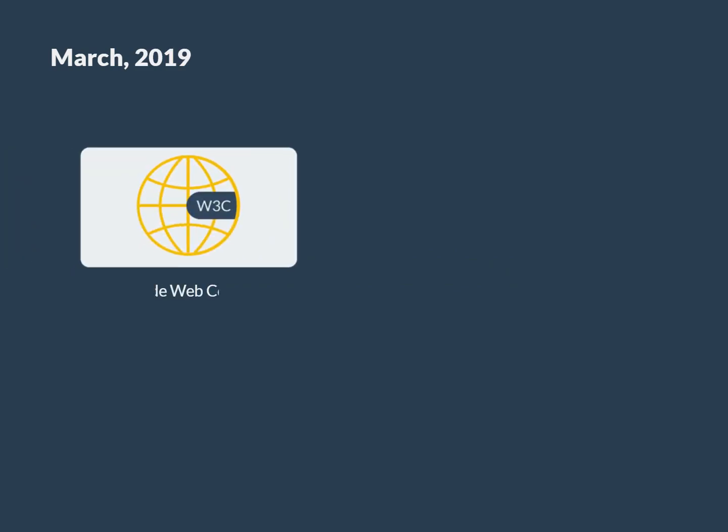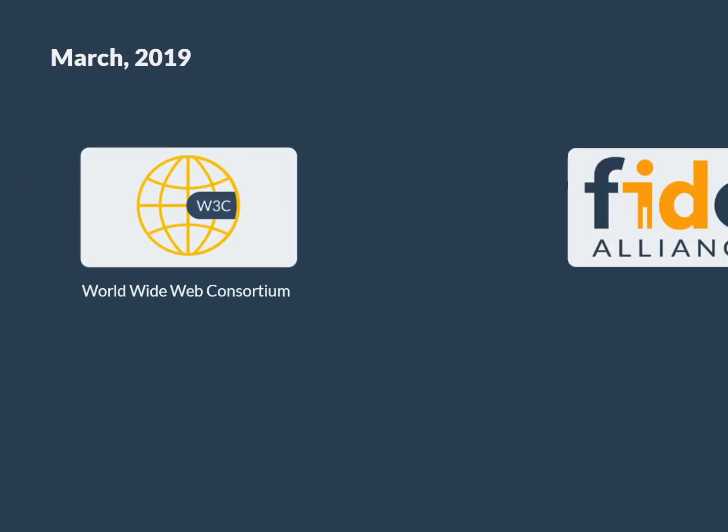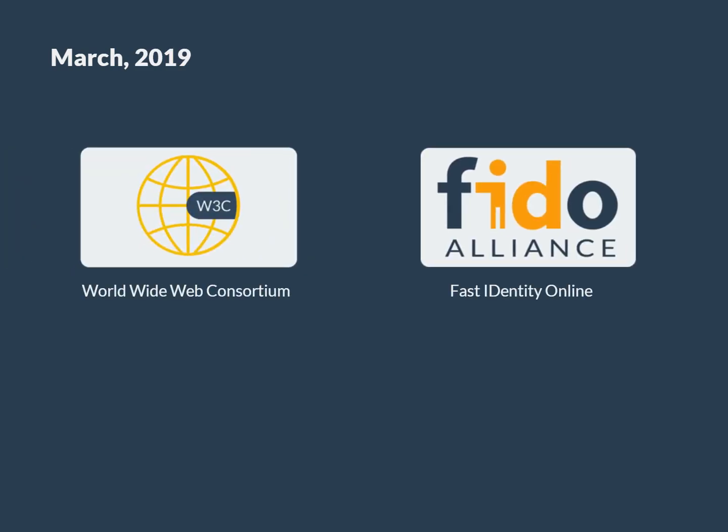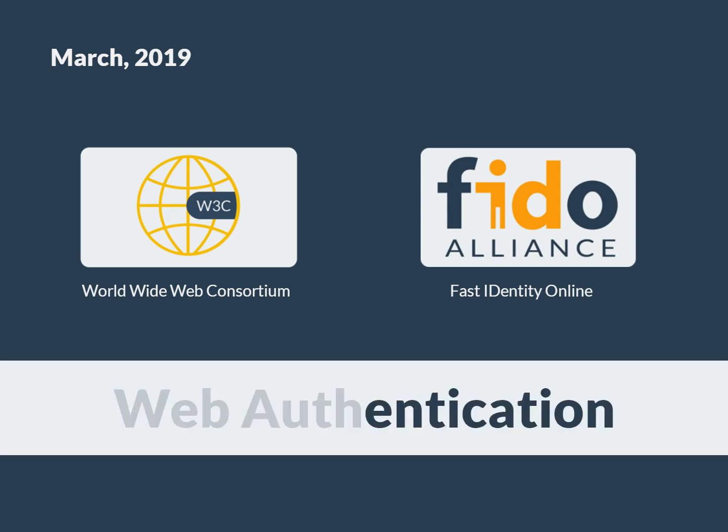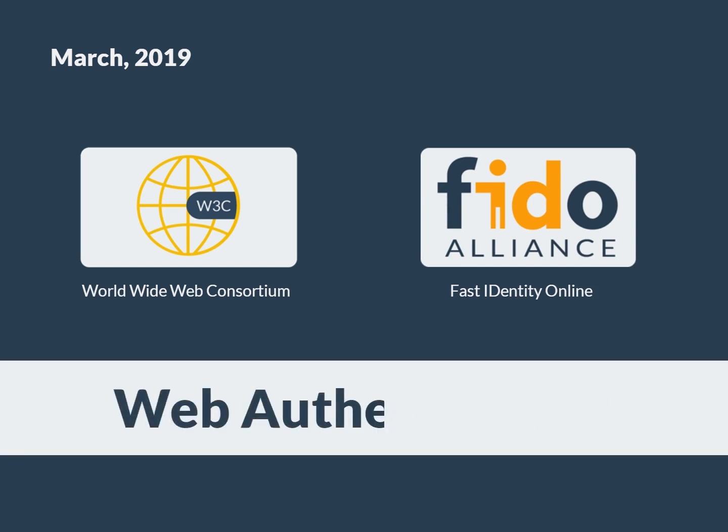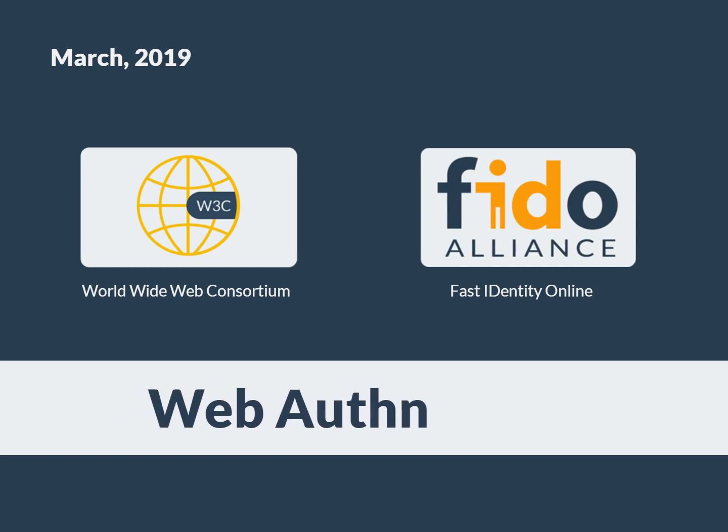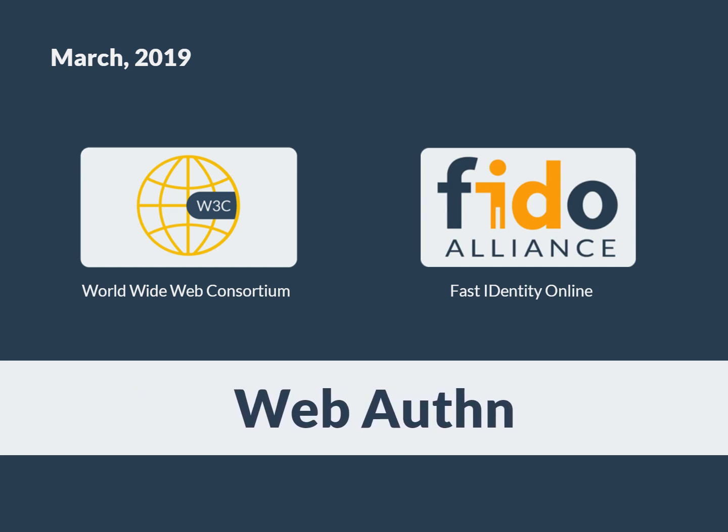In March 2019, the World Wide Web Consortium and the Fast Identity Online, or FIDO Alliance, announced the specifications for the Official Web Standard for Web Authentication, or WebAuthn for short.